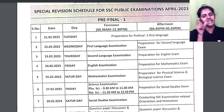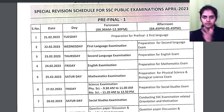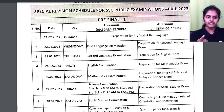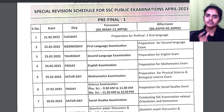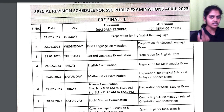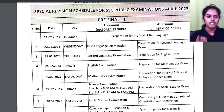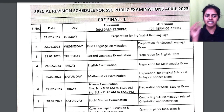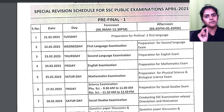22nd will be the actual exam date — you will have your first language exam in the morning. Then afternoon you will prepare for your second language. 23rd morning you will have your second language exam, and 23rd afternoon you will prepare for the English exam.